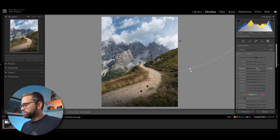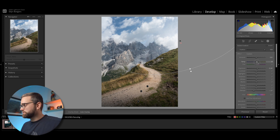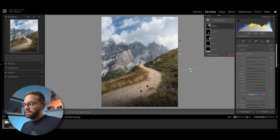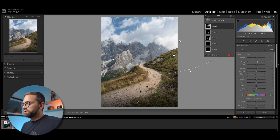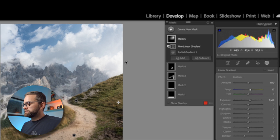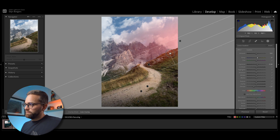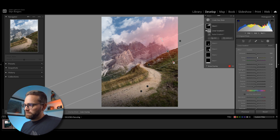So I'm going to create a radial gradient and draw it outside of the frame, then increase the exposure, decrease the dehaze — and that really makes the light pop a little bit more and look more natural — and increase the temperature as well. Now you can tell that this radial mask is also covering the grass here, which we don't really want. A good trick to fix that is to subtract from that mask, select the linear gradient, and pull it over the grass until it's not affecting that area anymore.